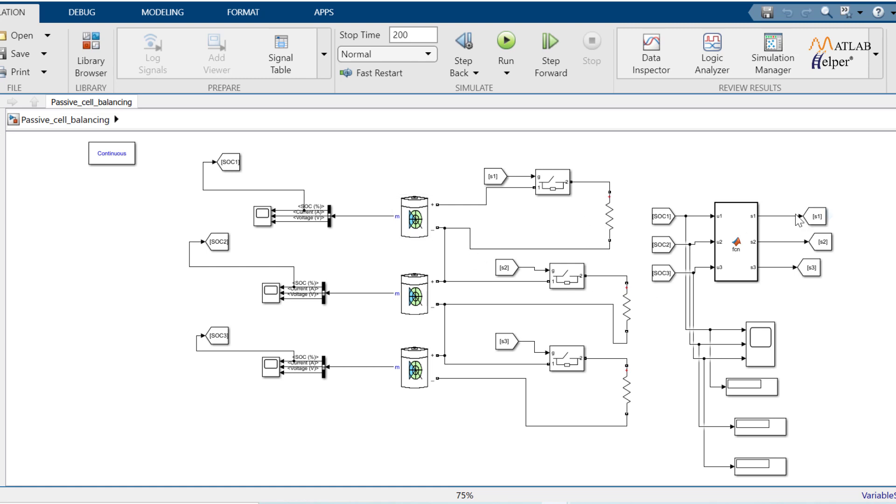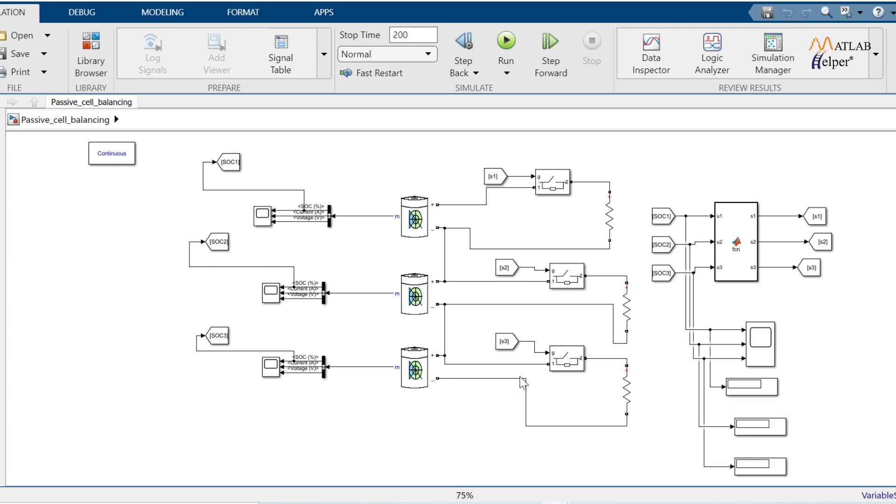For example, if we consider this first battery SoC greater than other two batteries, then the output of the MATLAB function would be 1 for S1, 0 for S2 and 0 for S3. Then S1 connected switch turns on and this battery starts discharging and it continues till S1 get output as 0. So this way passive self-balancing takes place in BMS.